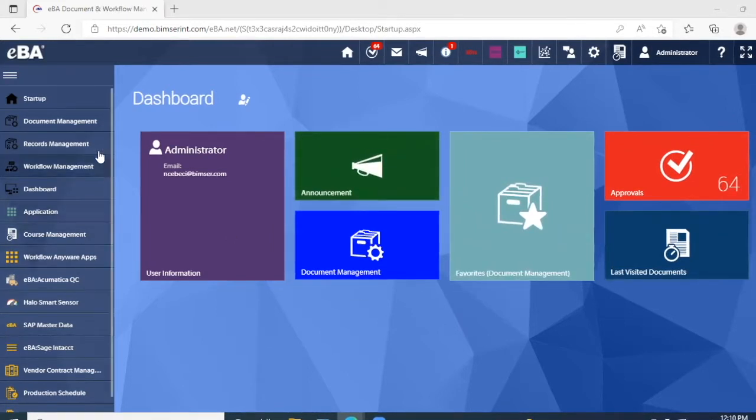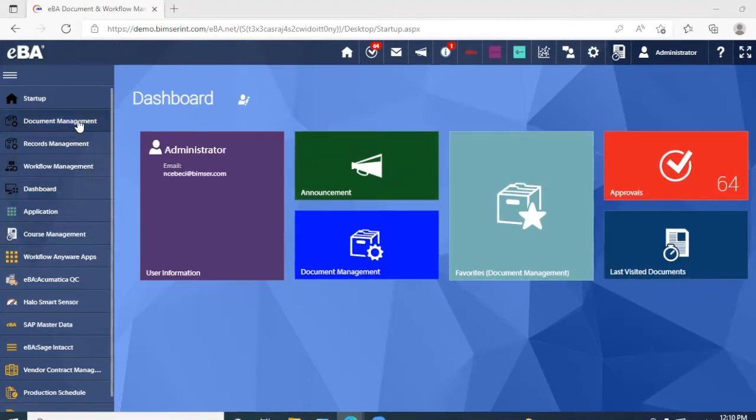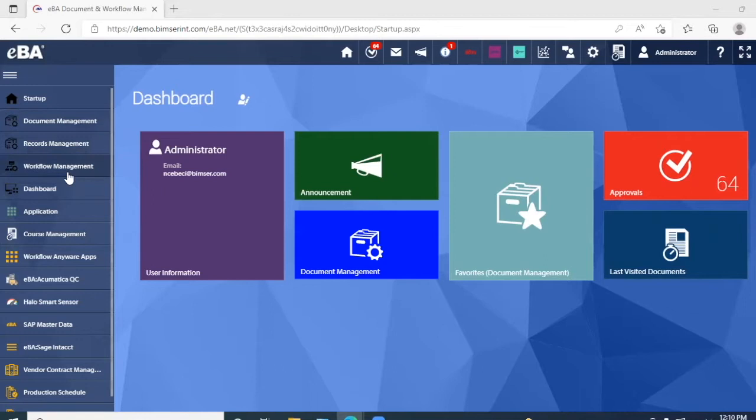On our left here, we have the four main modules in EBA, which include the document management, records management, workflow management, and the dashboard module.